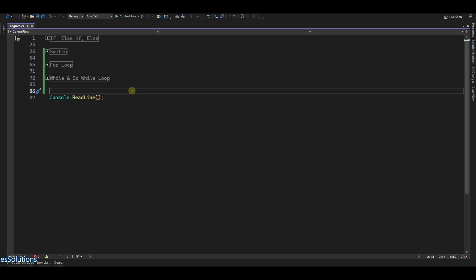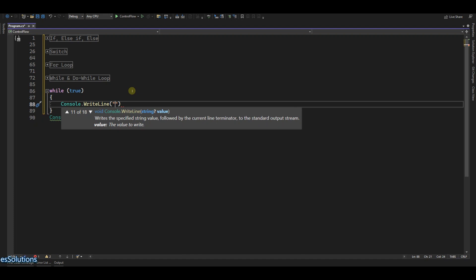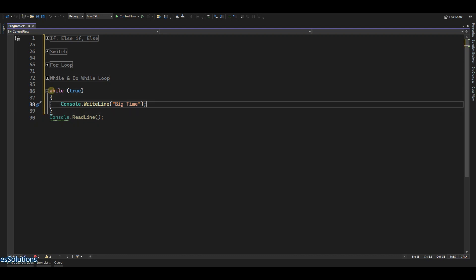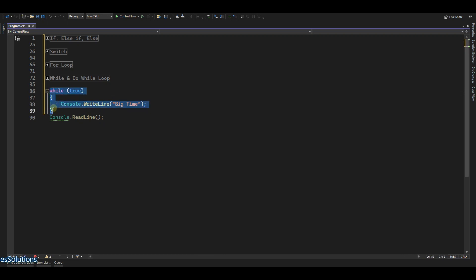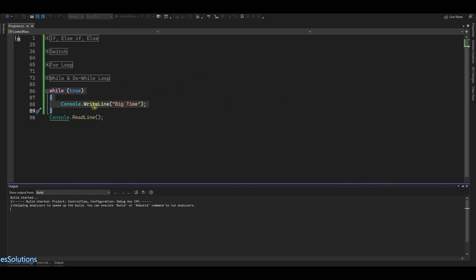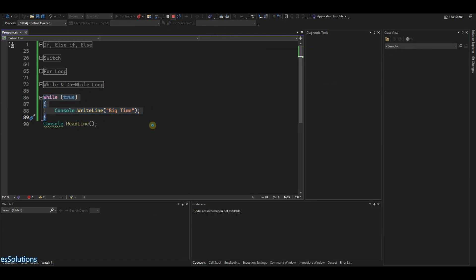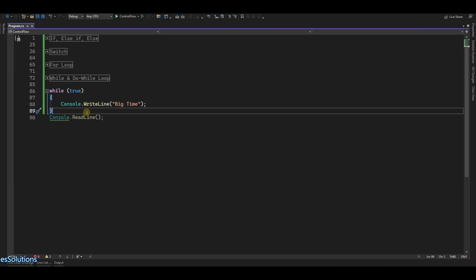Let's say we have a while loop — while true — and we want to console write line. I want to console log 'big time'. Because this condition is always true, this will continually run forever. If I run this it will just keep showing 'big time, big time, big time' being displayed. But what we have is the break statement — so for example, if we have the break here...